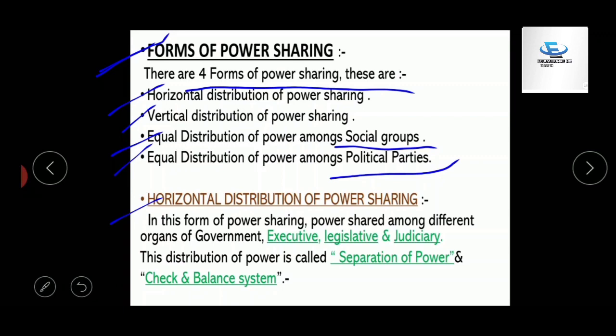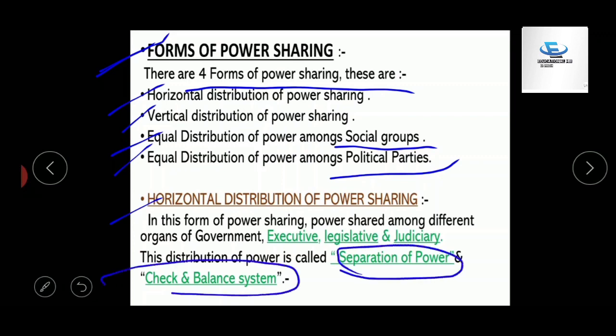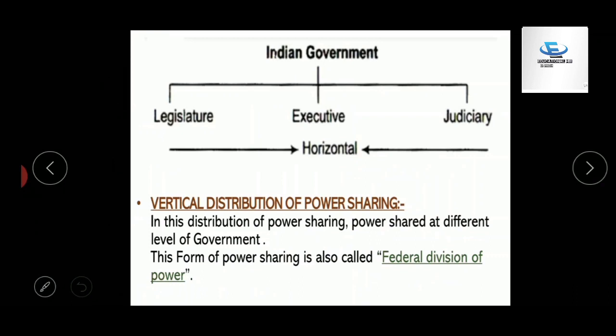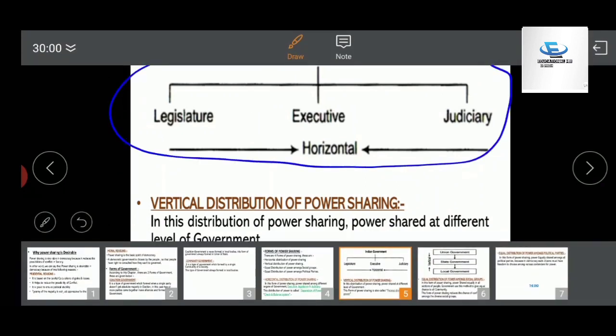Horizontal distribution of power sharing is a form where the power of the government is divided among different organs: the executive, the legislative, and the judiciary. This particular division of power is also called separation of powers and the check and balance system. The judiciary resolves cases and disputes; the legislative is the law-making body; and the executive implements laws and makes people follow them.